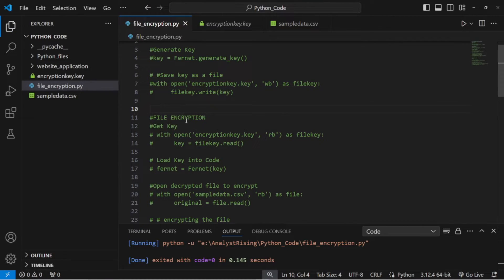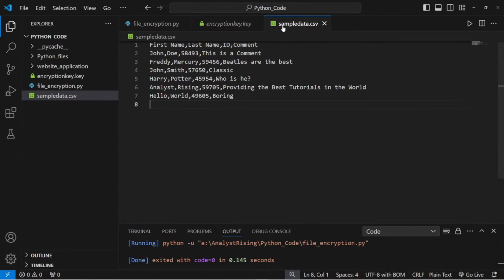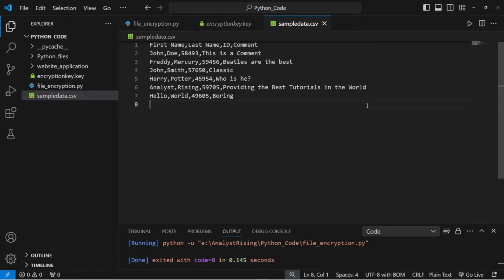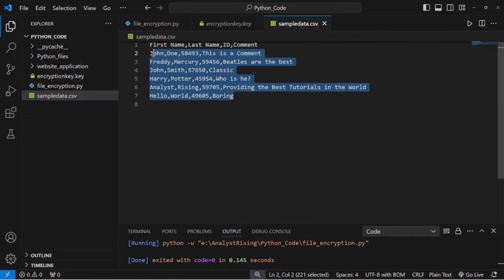The next thing is we're going to actually encrypt our sample data. But before we encrypt it, let me show you what it looks like. We have: first name, last name, ID, and comment. In the first row we have John as the first name, Doe as the last name, an ID, and a comment. Going further down, we also see Analyst as the first name, Rising as the last name, and a comment saying it's providing the best tutorials in the world.